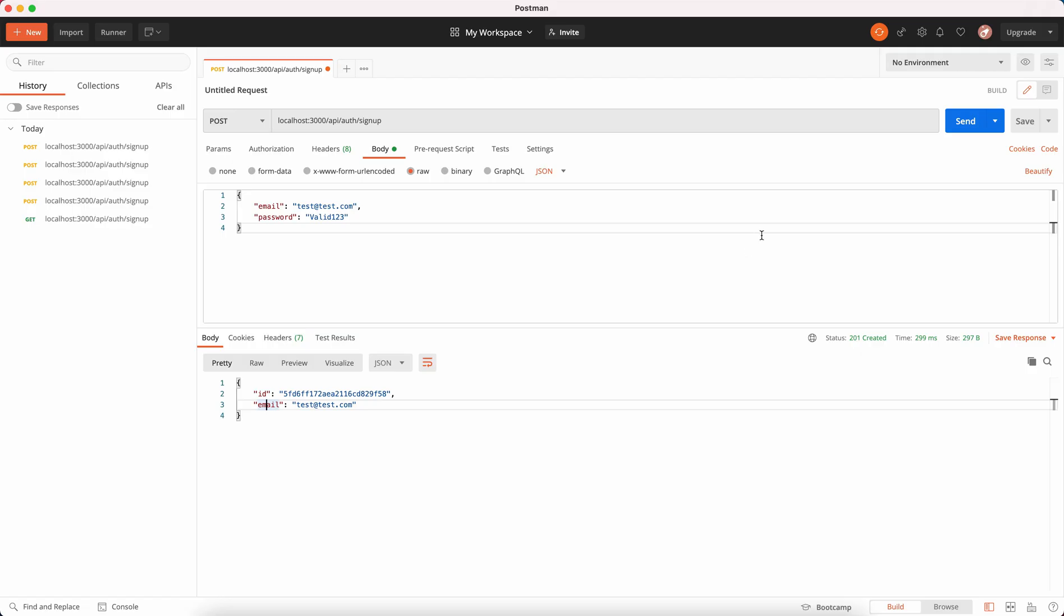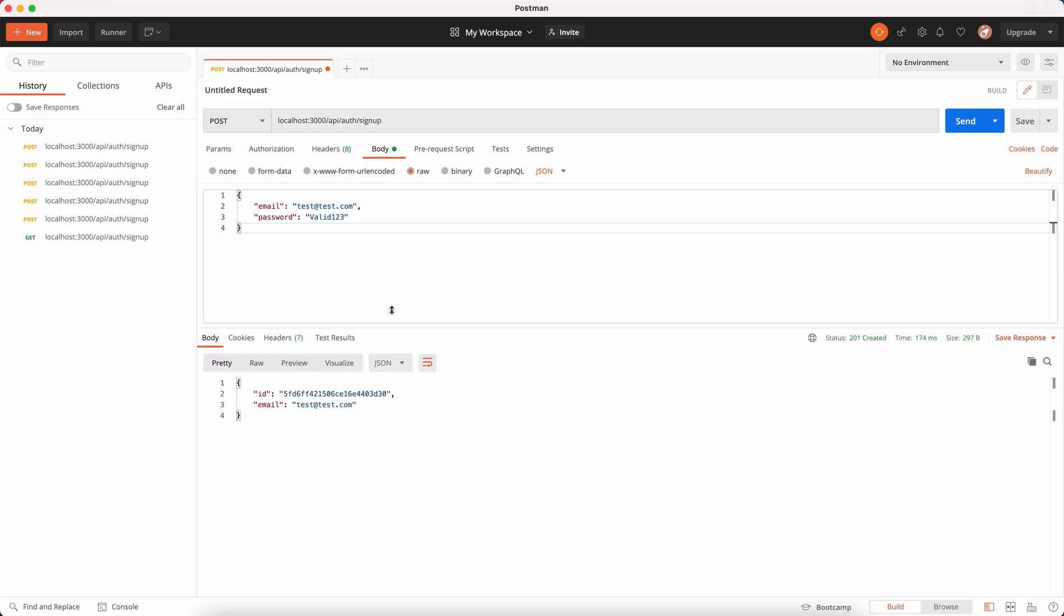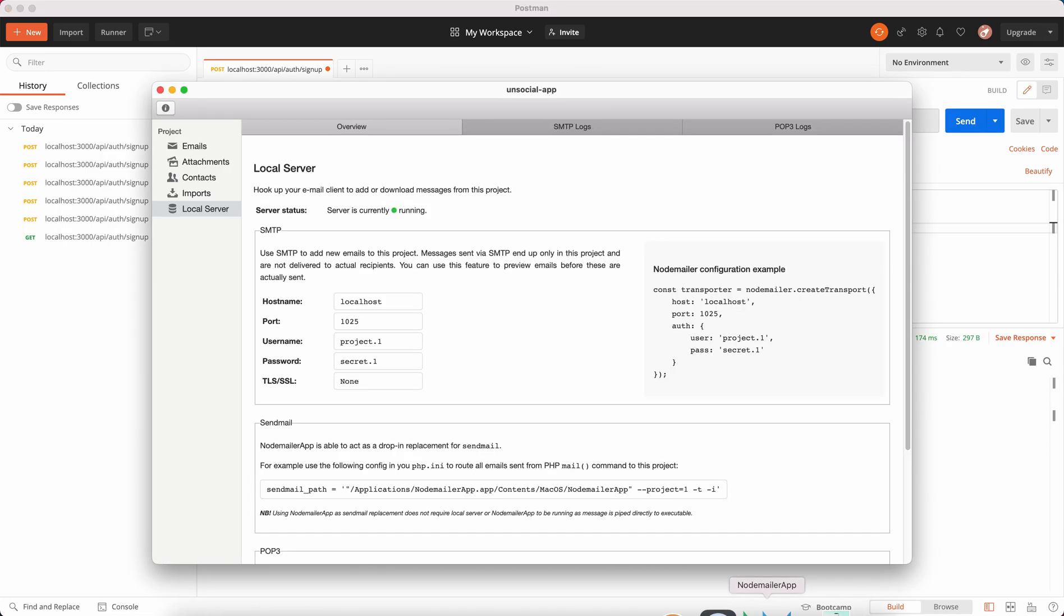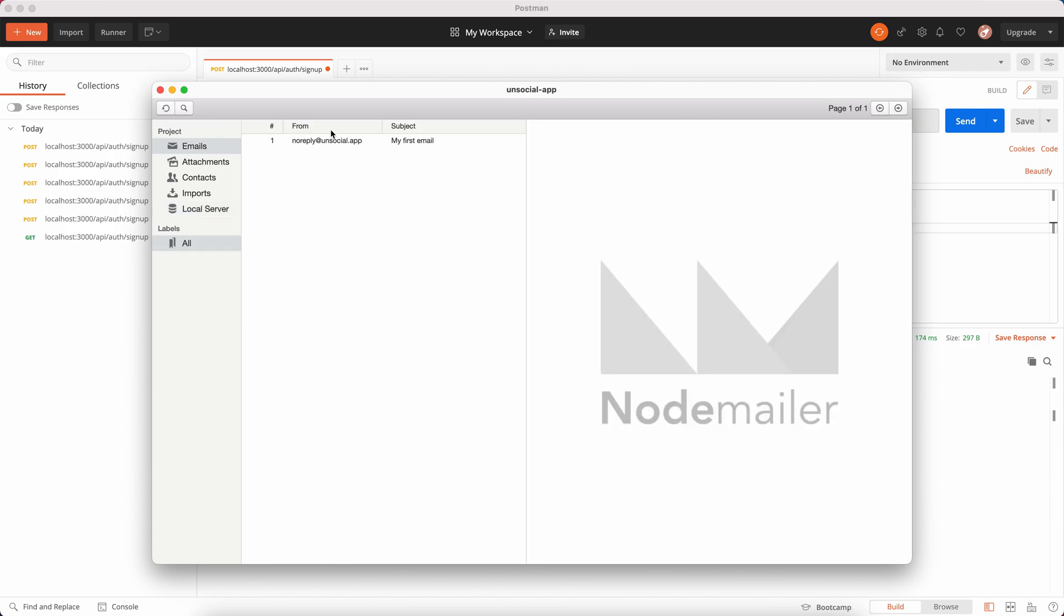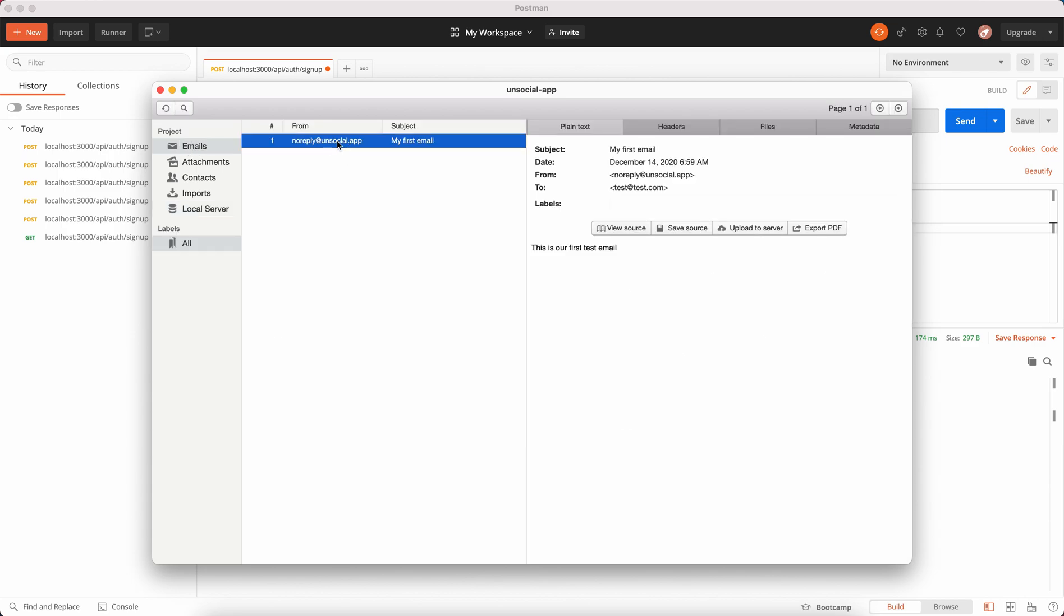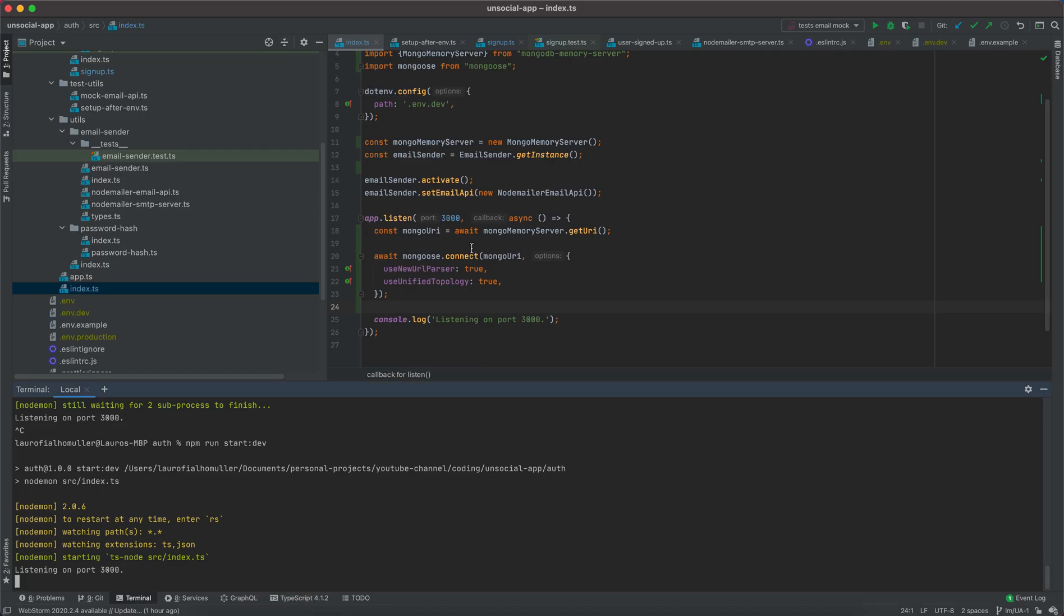So now it's running. If I come here and I send the email again, then as you can see we should have our first email. Exactly. So here is our first email and we can now test that we are sending emails whenever we are setting up the user or whenever the user is signing up to our application.